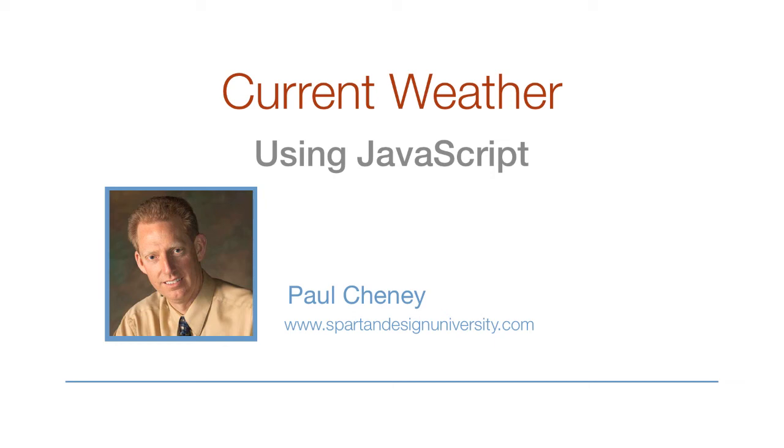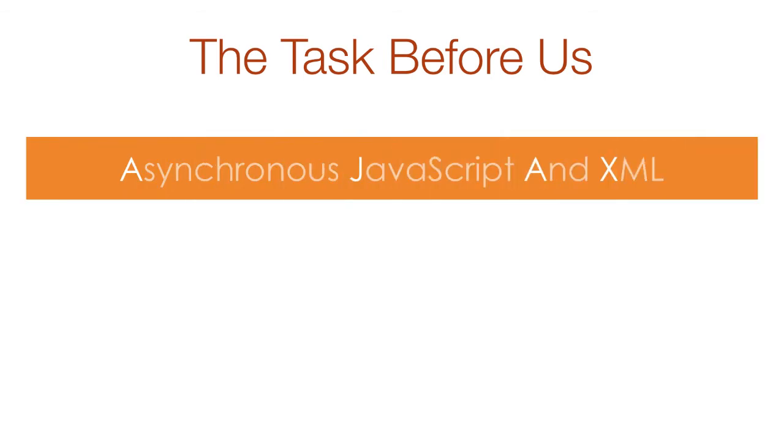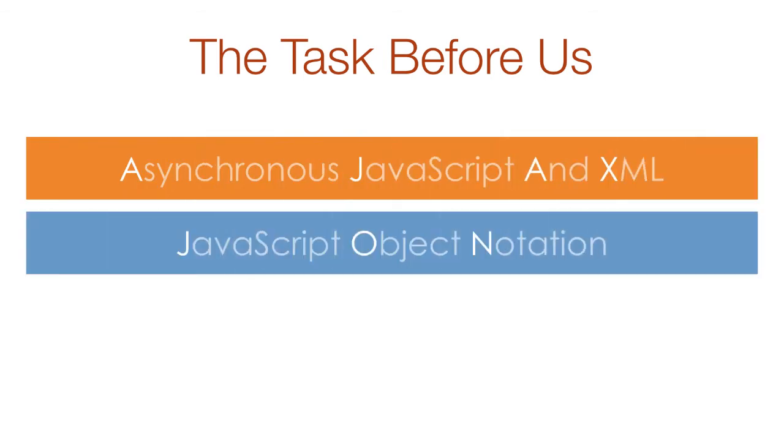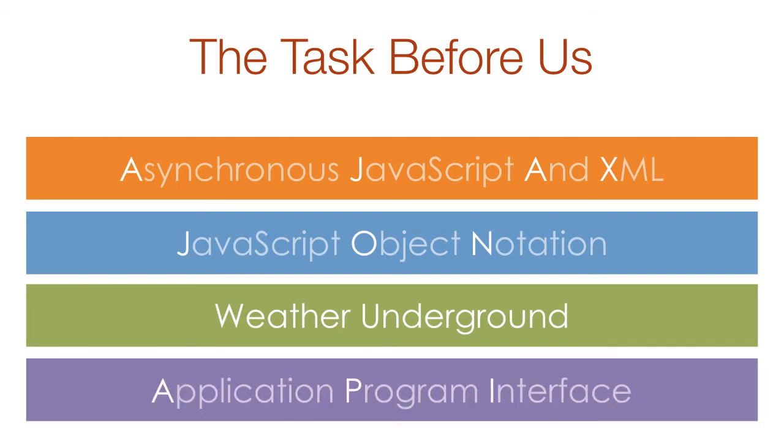Hello. In this video, we will access the current weather conditions for any city using JavaScript. The task before us is to use Ajax to access JSON data from the Weather Underground website using their API.